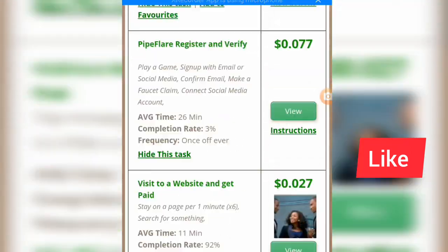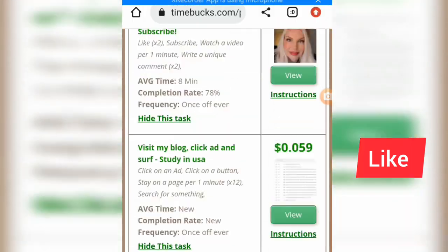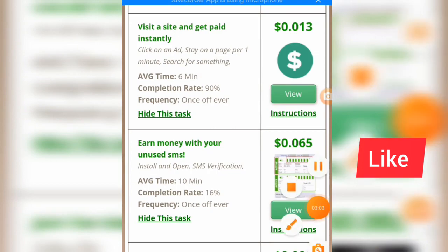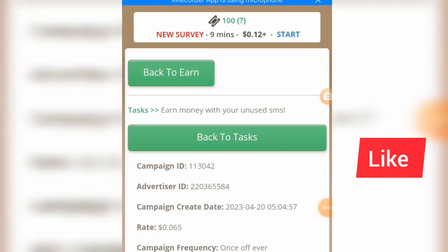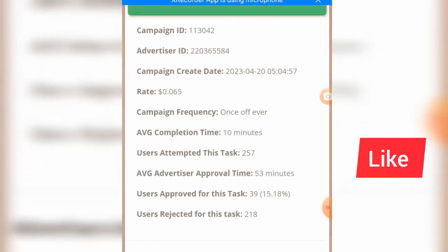You can also watch videos and get paid on this particular app. This one says 'Earn money with your unused SIMs.' Let's view the instructions for that — 'Earn money with your unused SIMs.' You can see the campaign ID, advertiser ID, campaign curate date. The rate for that task is $0.065.